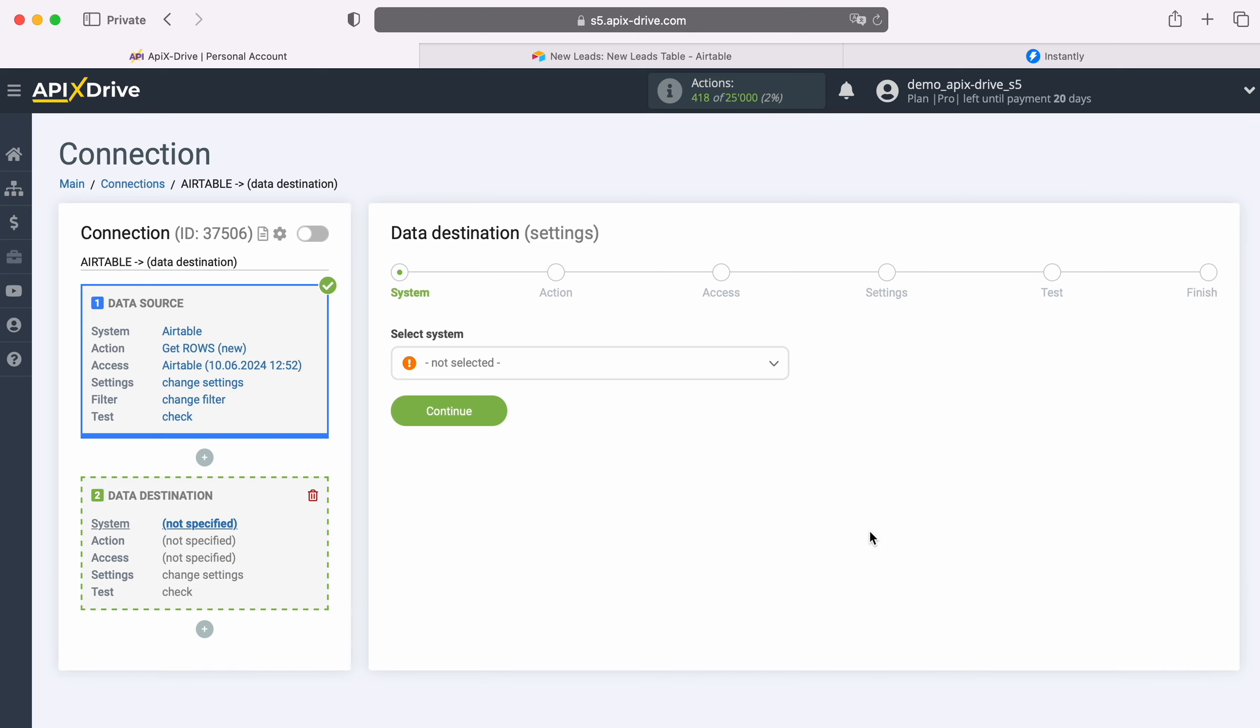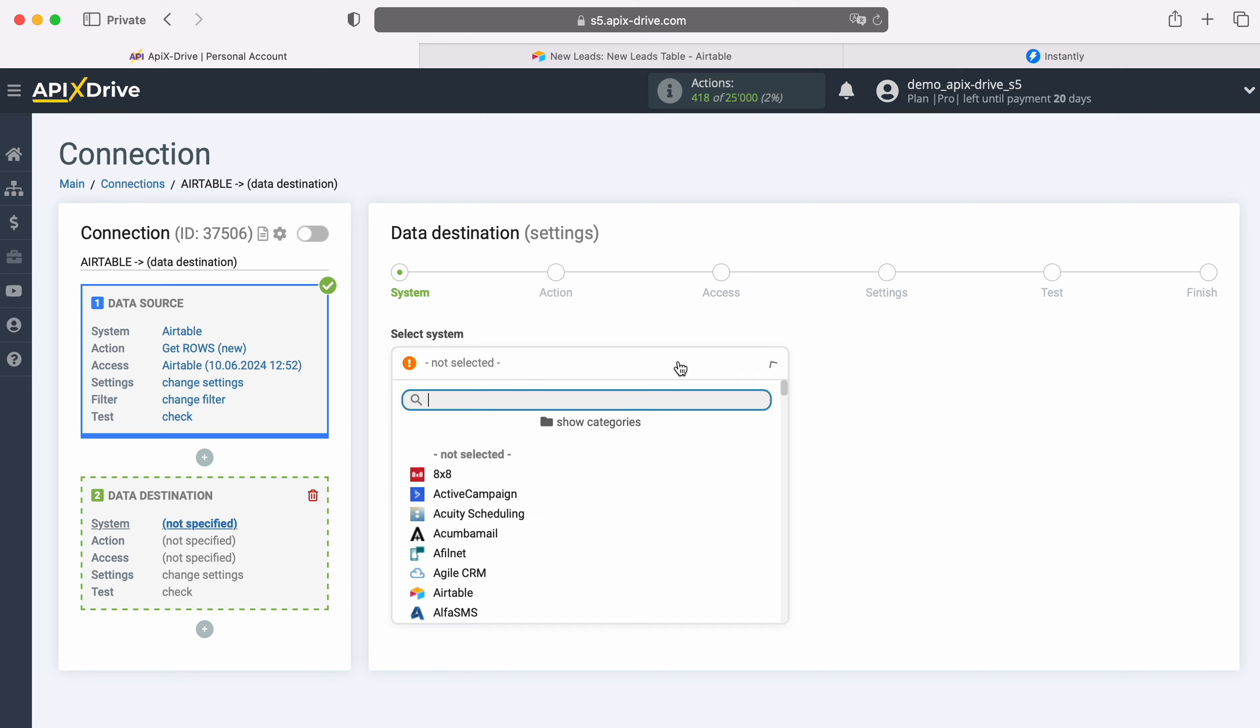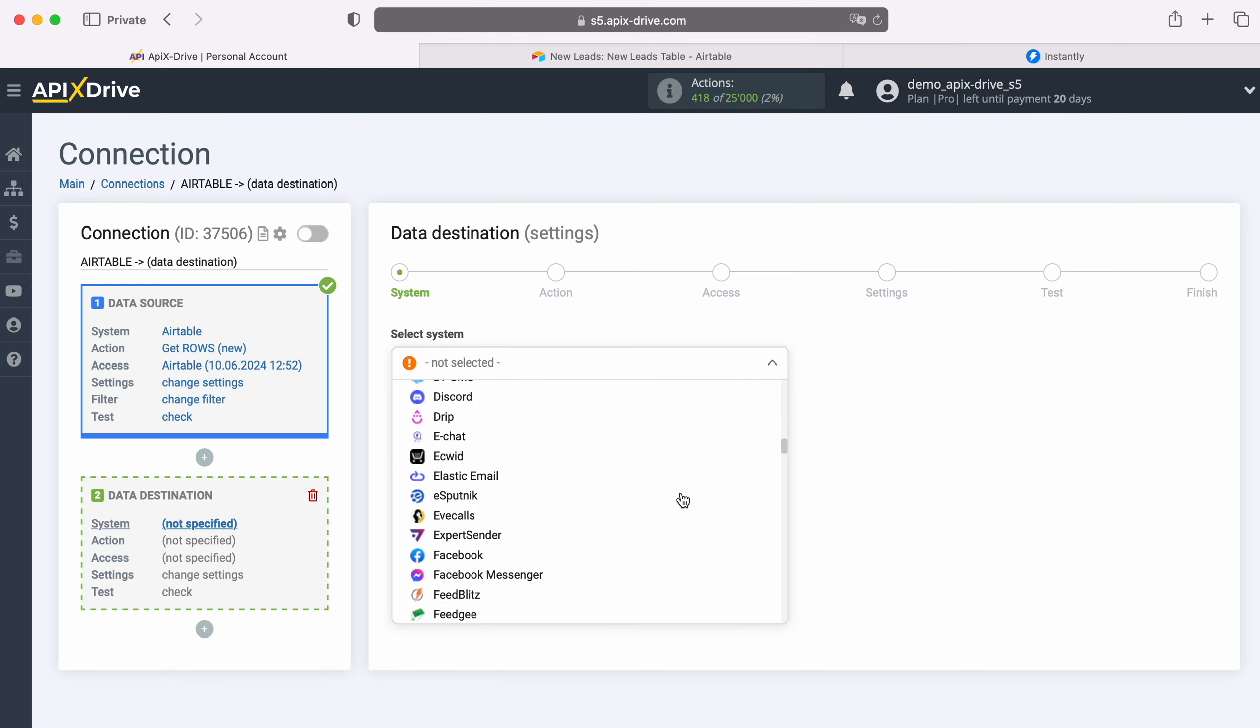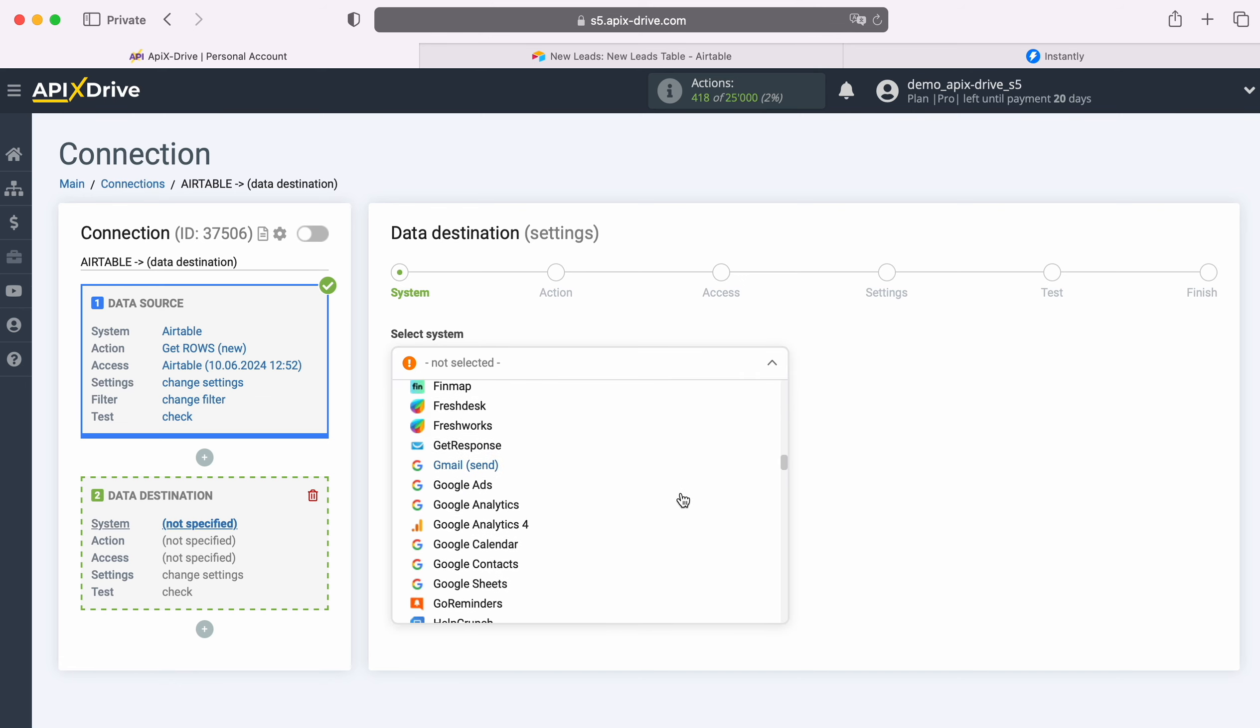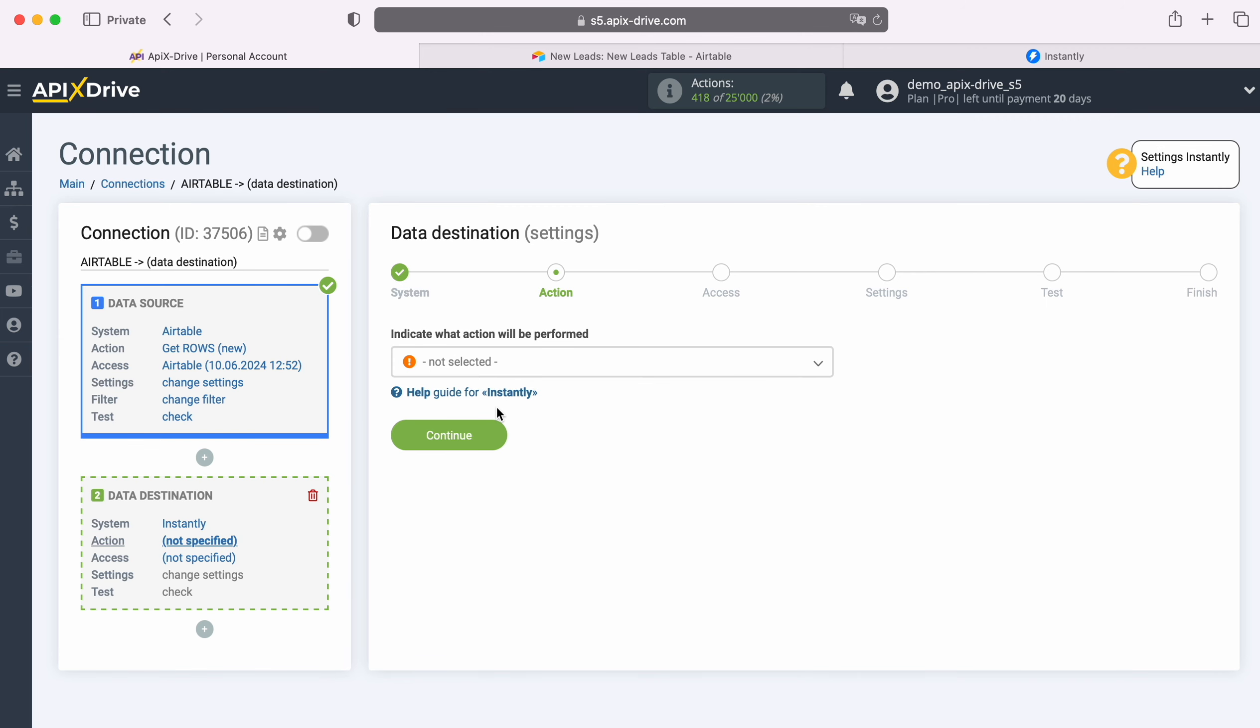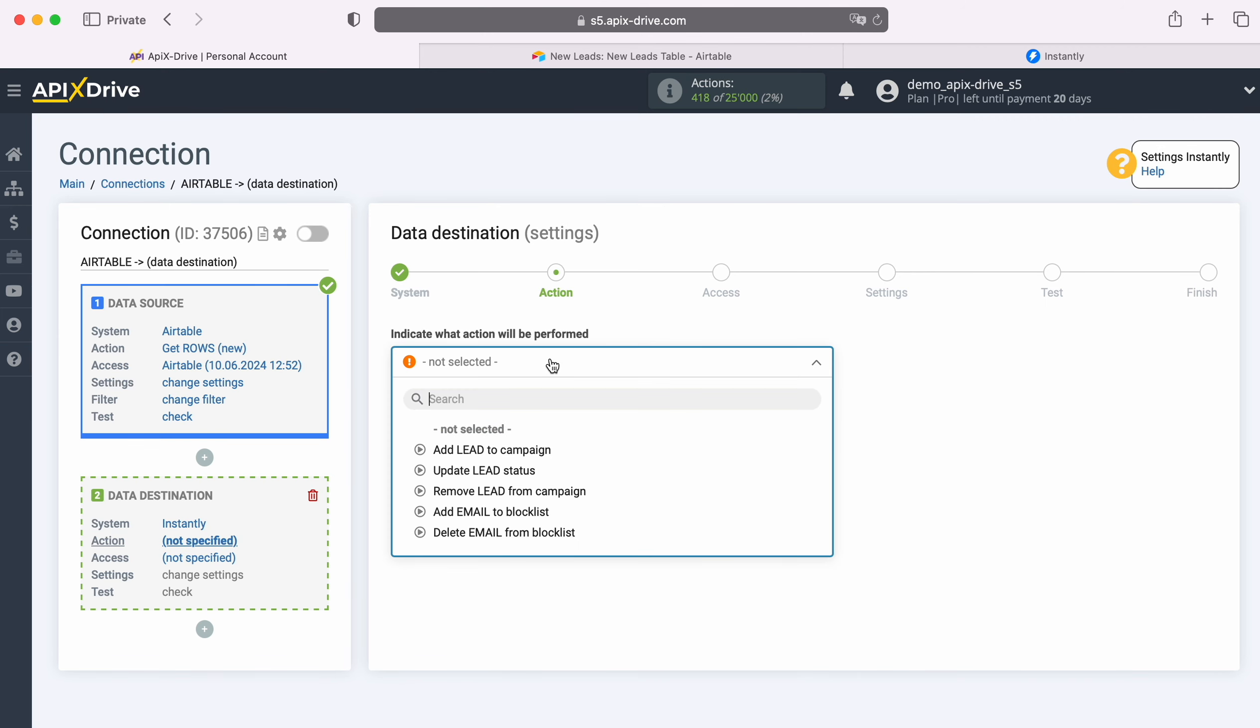Select the system, Instantly. Next, select an action, Add Lead to Campaign.